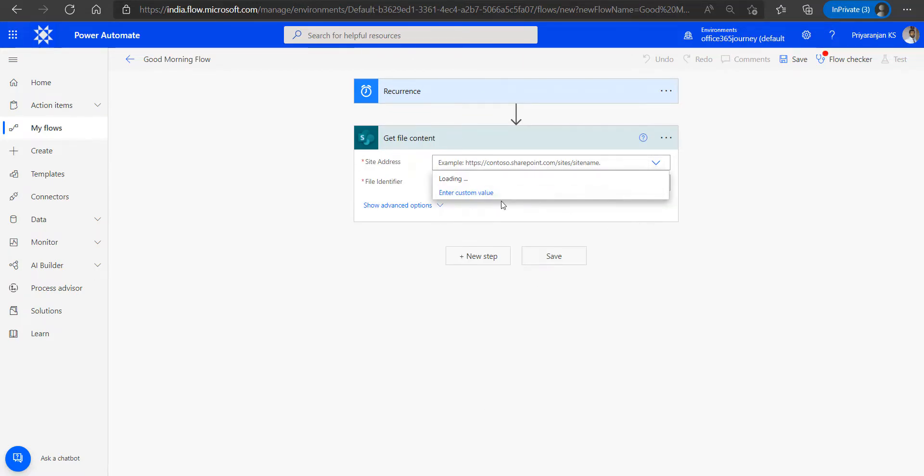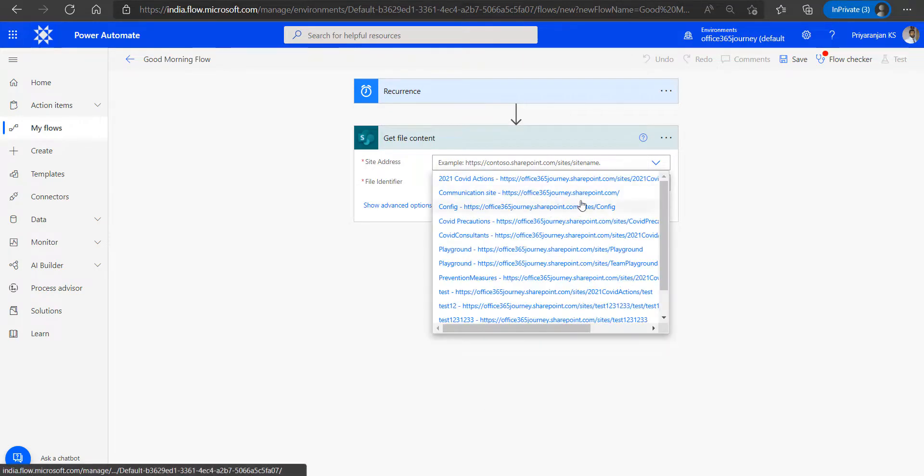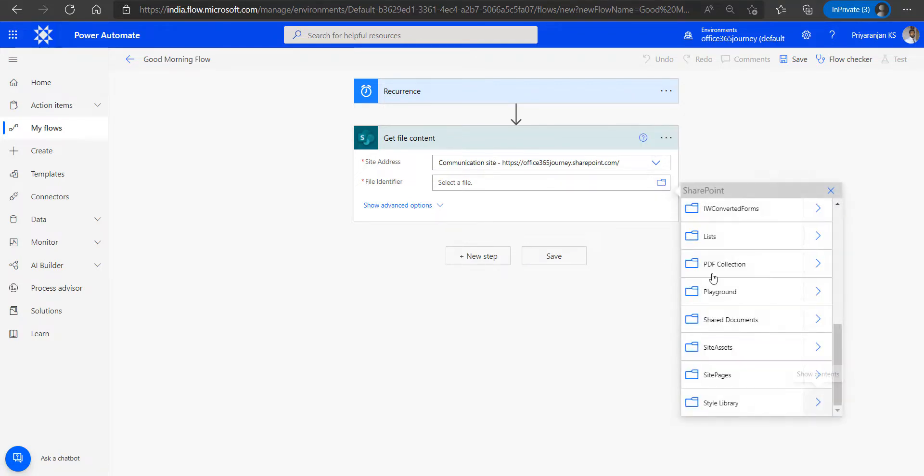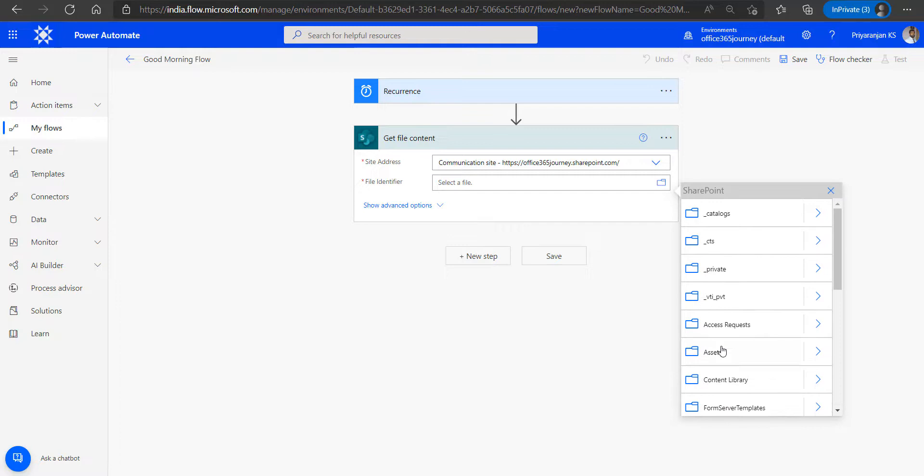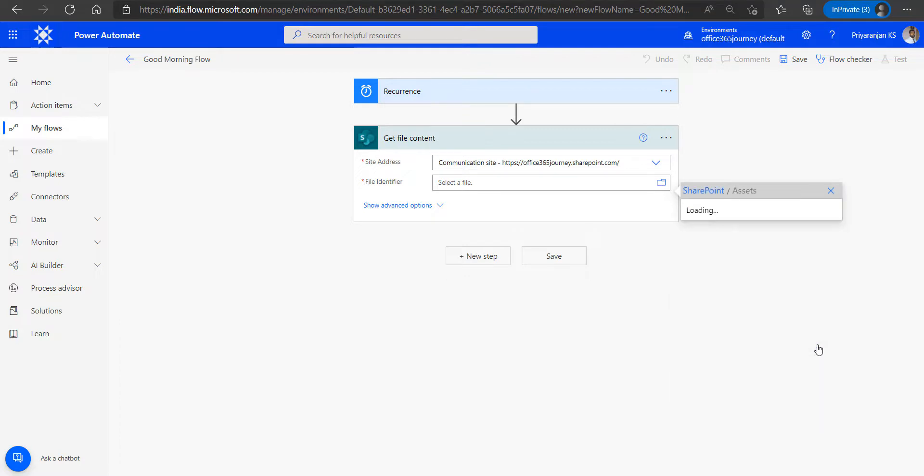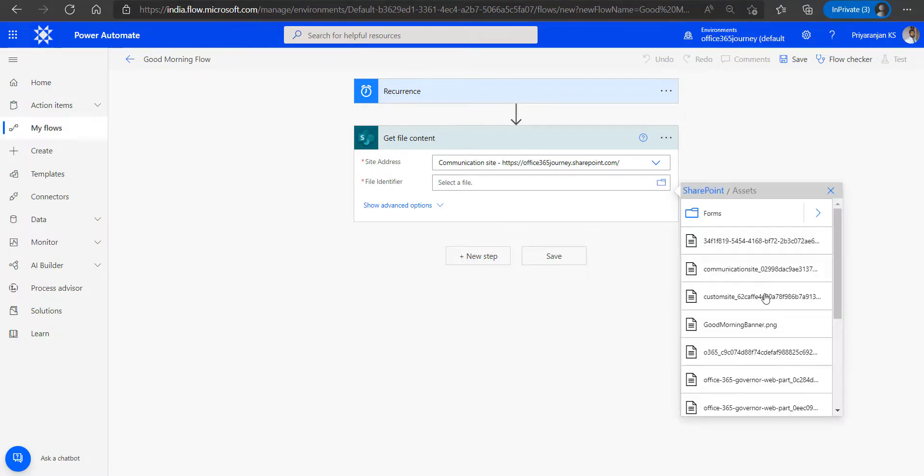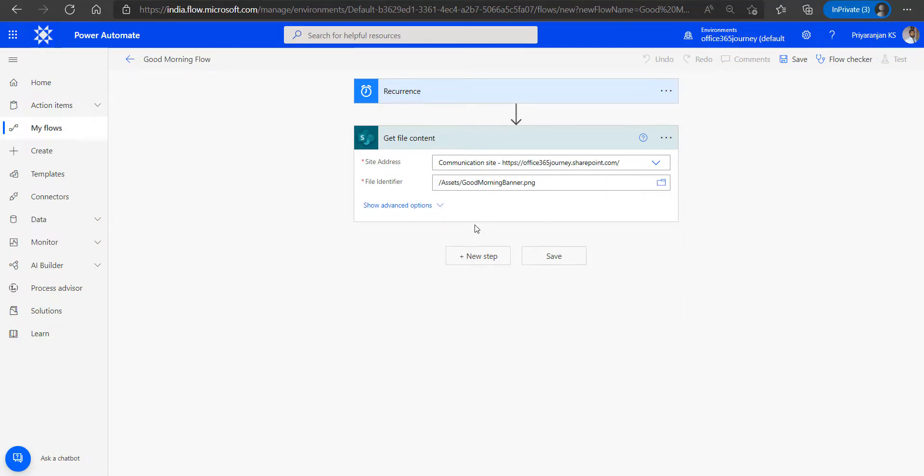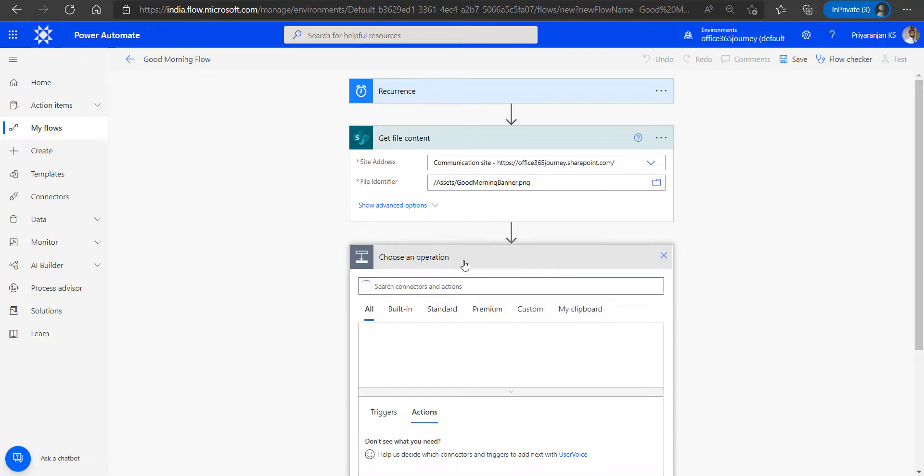We will select the SharePoint site URL, followed by that we will also ensure that we are selecting the library and the image from the document library. So we have added the Get File Content action which will pick the image for us from the SharePoint library.